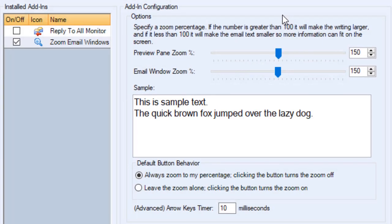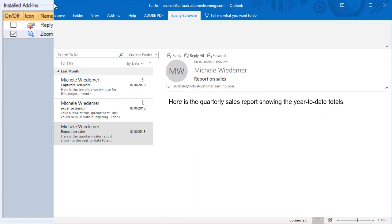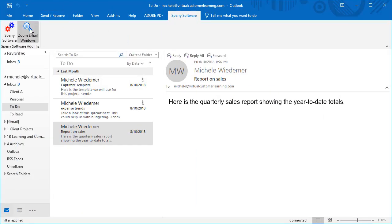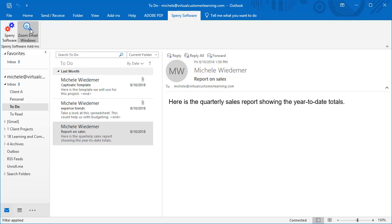With this add-in, there's a Zoom Email Windows button on the toolbar for a quick zoom option.